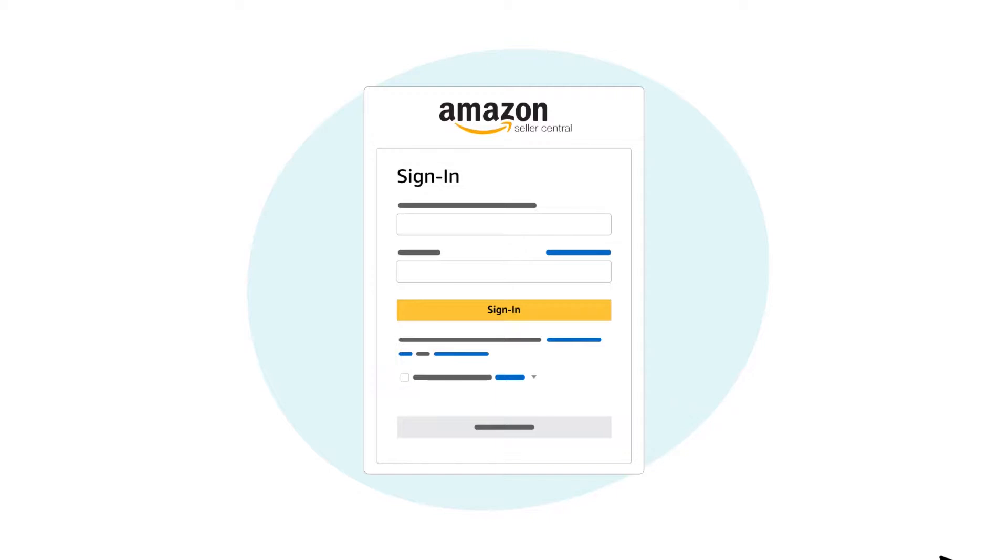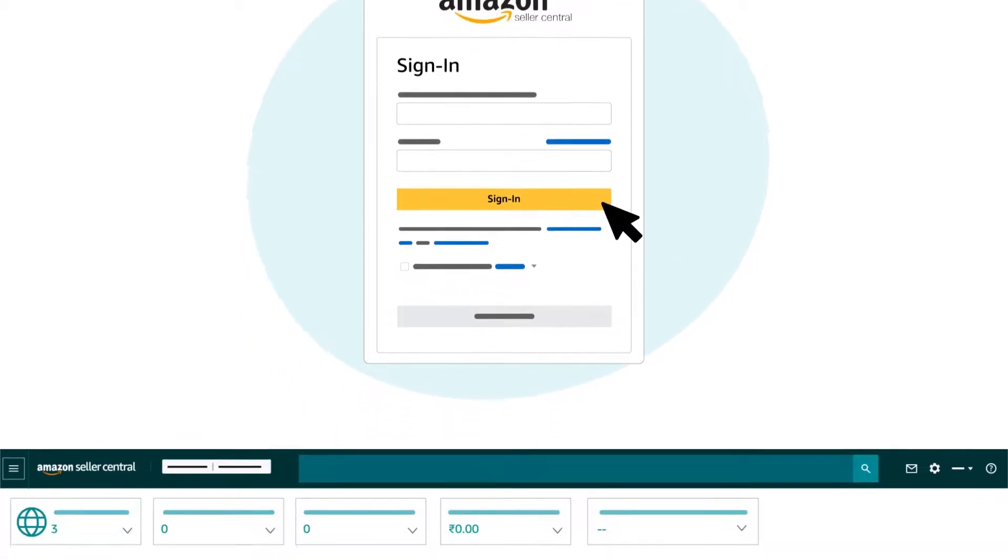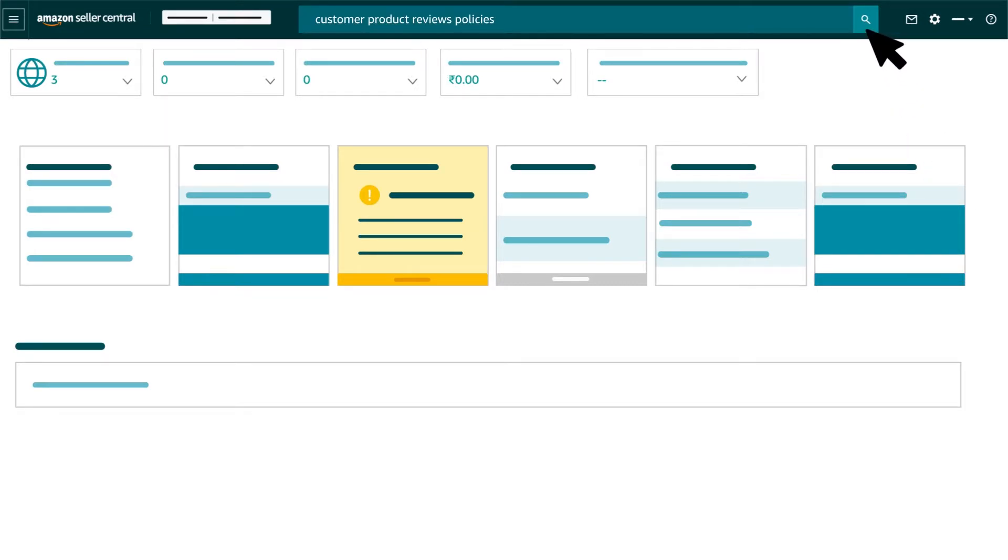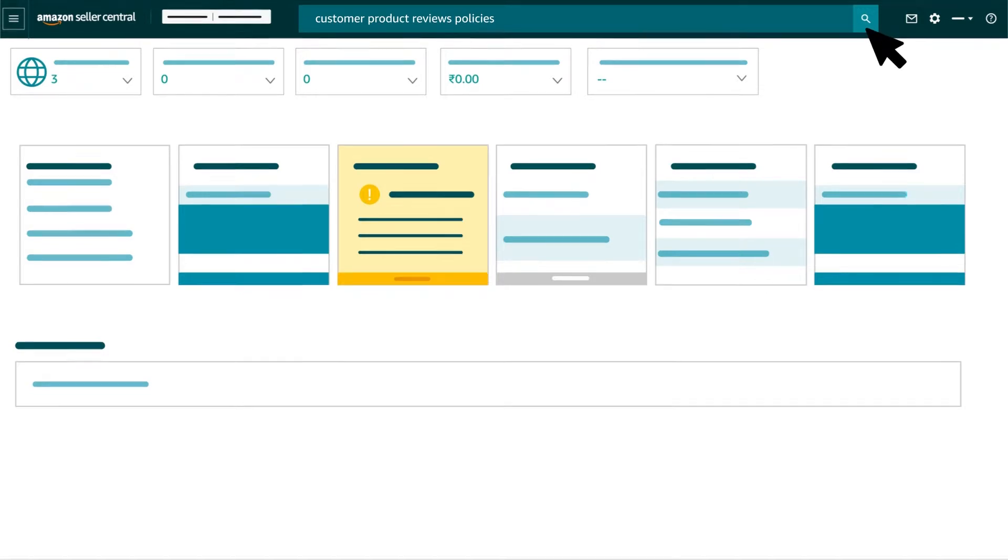You can find more information on Amazon's customer product reviews policies and seller code of conduct by signing into Seller Central and typing customer product reviews policies in the search field at the top of the page.